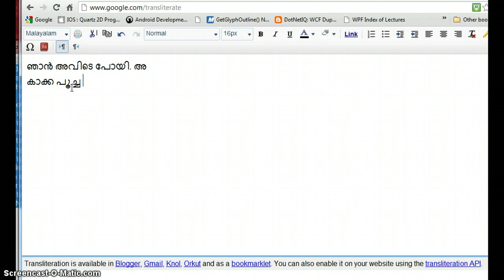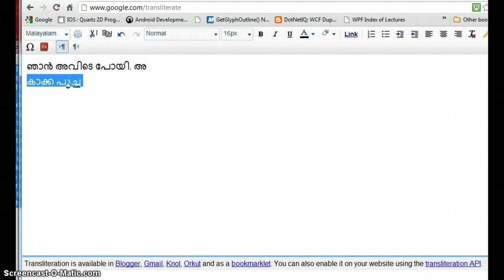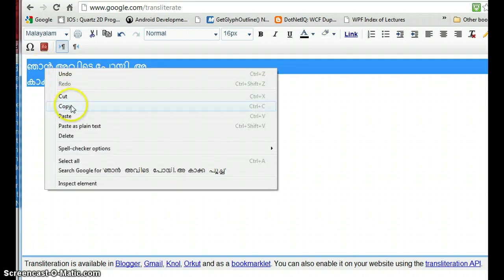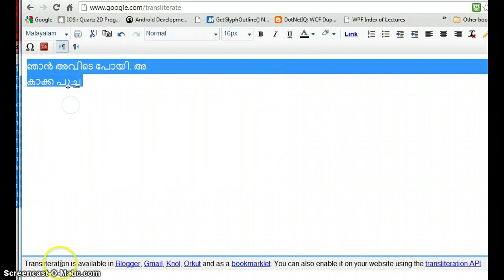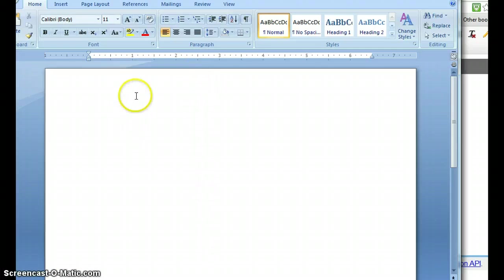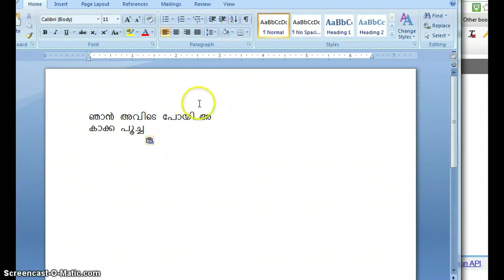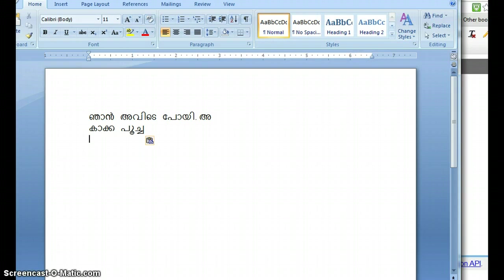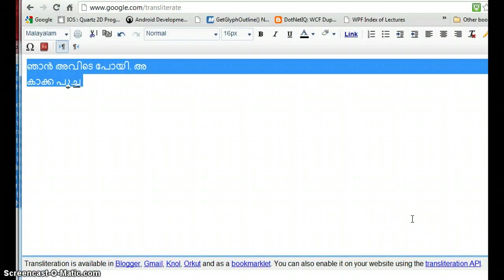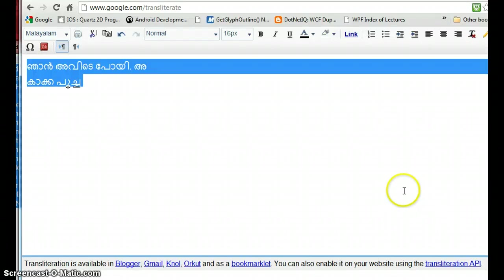One good thing about this is you can copy this content, open Microsoft Word, and paste it there - you'll get the same thing. You can also paste this content to any kind of applications like Gmail or Hotmail or anywhere you can type.